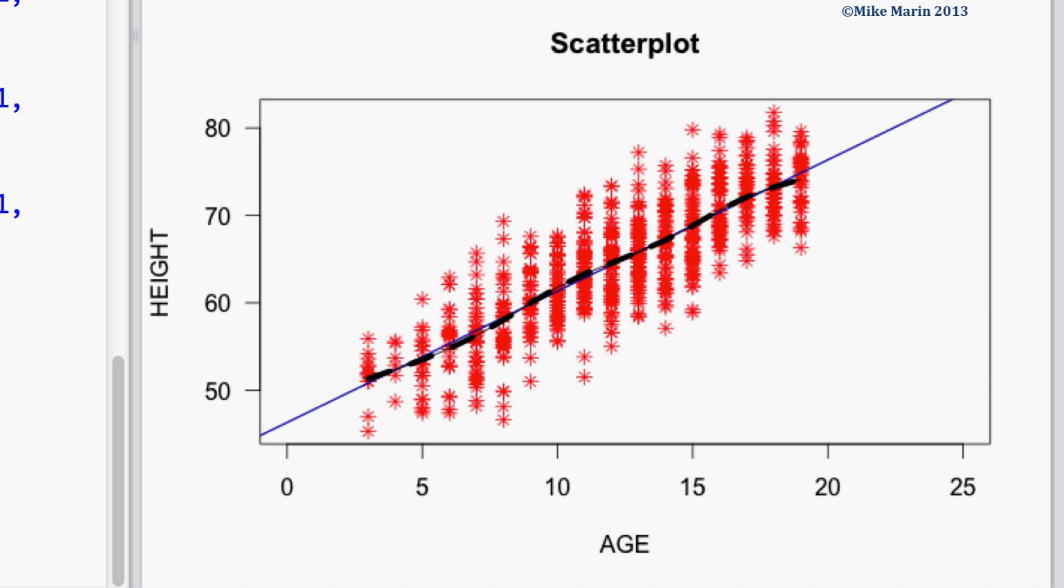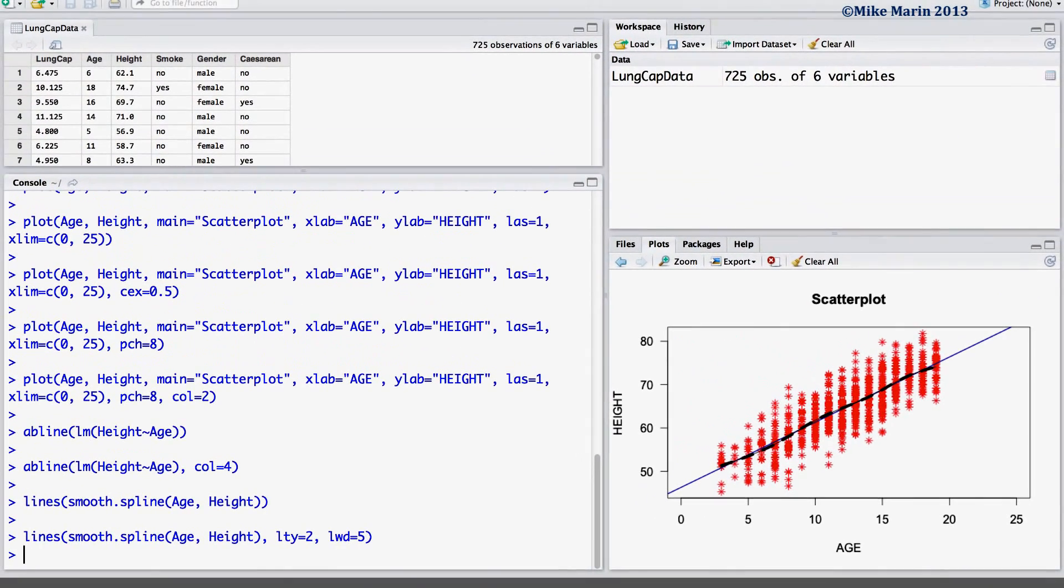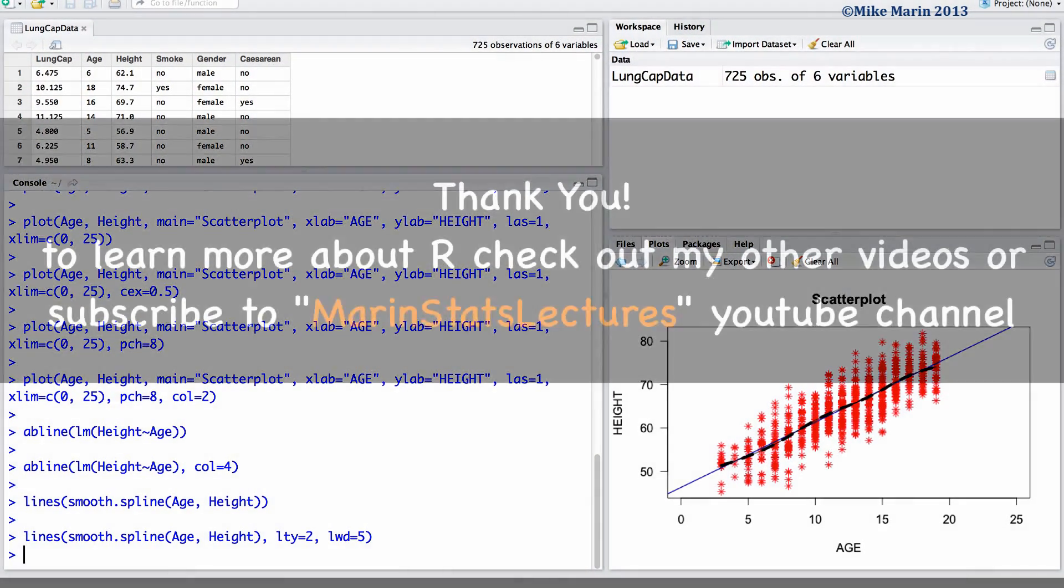To learn more about the plot command, explore the help menu. In later videos in this series, we'll talk more about refining these plots and making them even more beautiful.